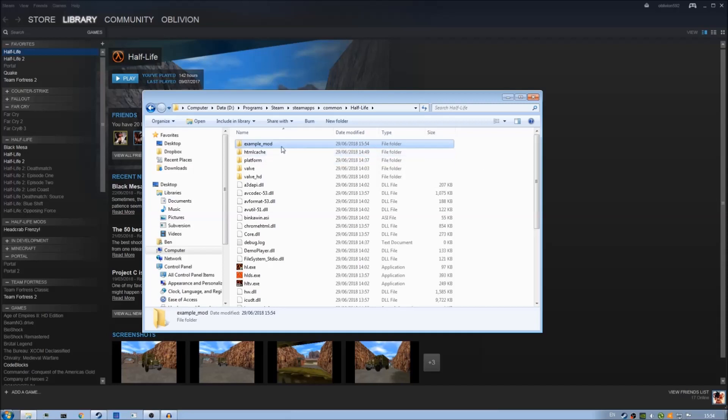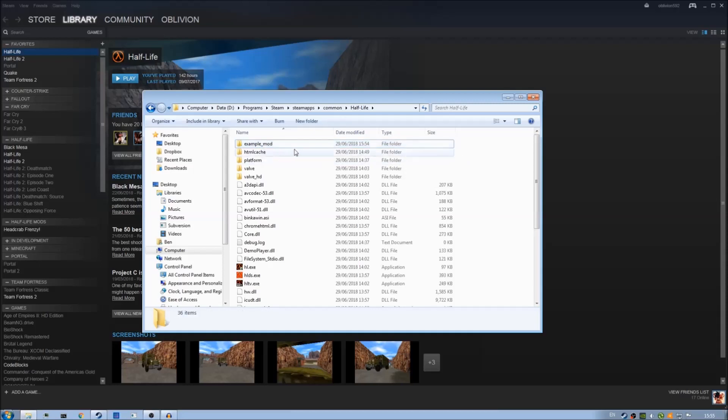I should mention at this point before we do anything else make sure your name for this folder does not have any spaces in. I'll repeat no spaces as sometimes Half-Life has an issue trying to find mod directories which have spaces in. Try to make sure use underscores instead of spaces or just don't use spaces at all.